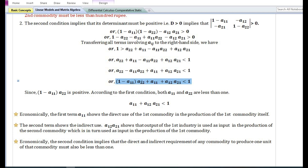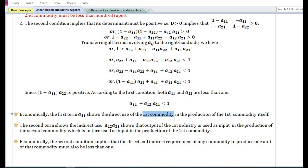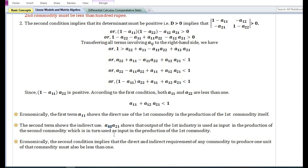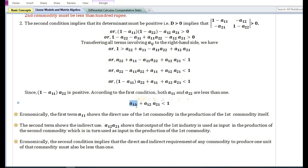Removing (1 − a₁₁) and a₂₂, we have a₁₁ + a₁₂·a₂₁ is less than one. Economically, the first term a₁₁ shows the direct use of the first commodity in the production of the first commodity itself. The expression requires that this first term be less than one. The second term a₁₂·a₂₁ shows the indirect use — the output of the first industry is used as input in the production of the second commodity, which is in turn used as input in the production of the first commodity.